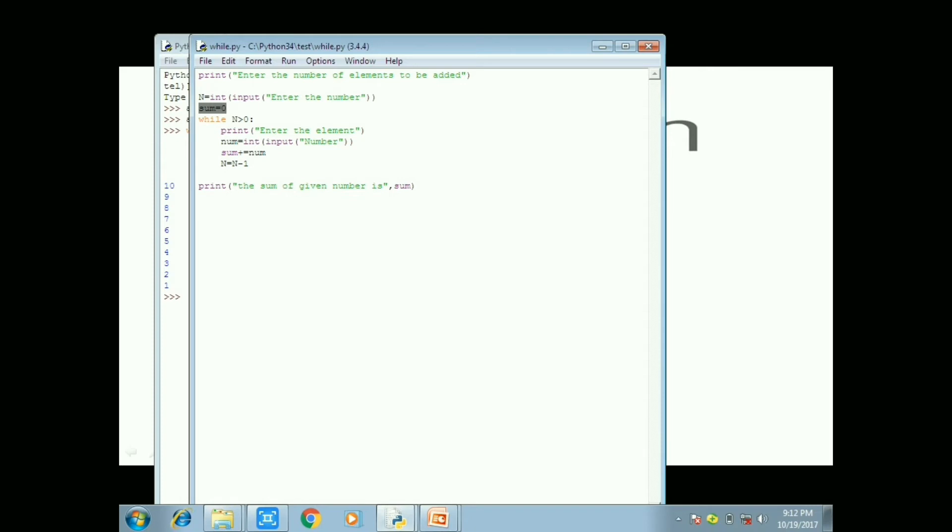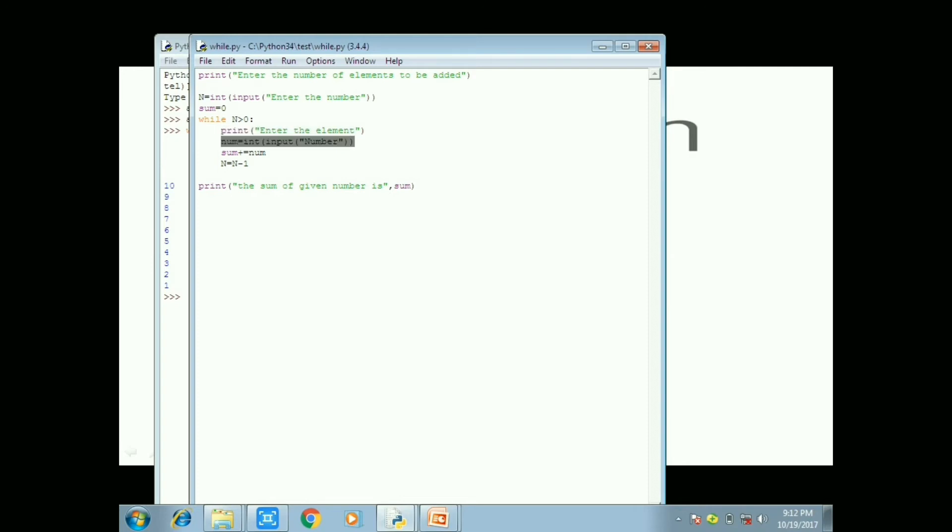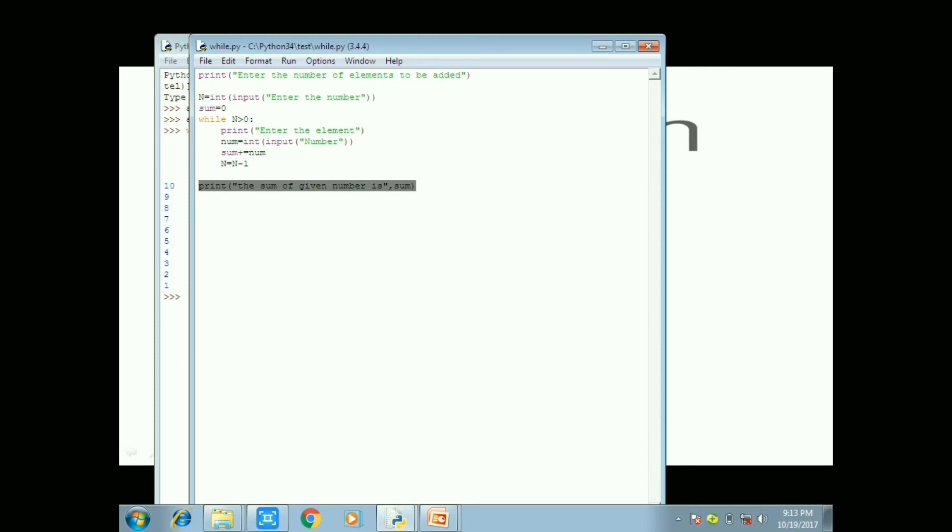So for the reason you are converting the given input as integer and stored into the variable n. So and assign the variable sum equal to 0. And after that you are comparing the given n input is greater than 0, n is greater than 0. And find next print enter the element you need to be added.